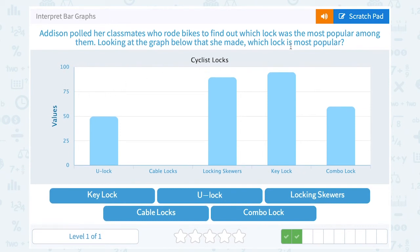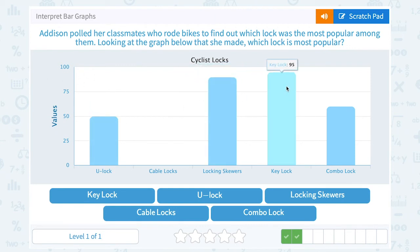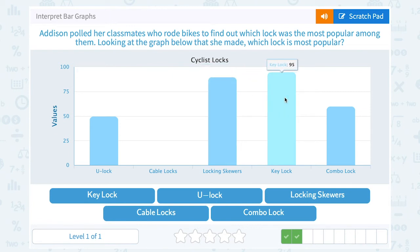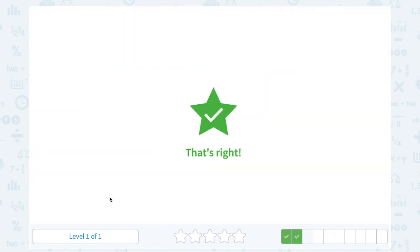If we want to know the most popular, that's going to be the one with the highest value, or the most people that said they use it. So I'm looking for the largest bar. It looks like key lock reaches just a little higher than the next one, locking skewers. Key lock is all the way up here at 95; the next one only has 90. So key lock was the most popular.